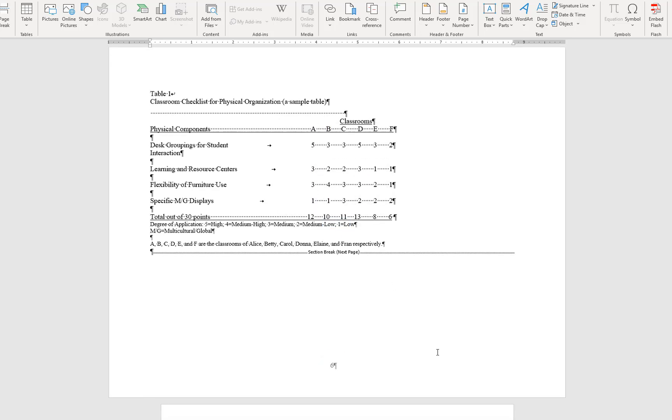As a final step, you should update the table of contents and any list of figures or tables to ensure that Word is able to find the correct page number for your content.